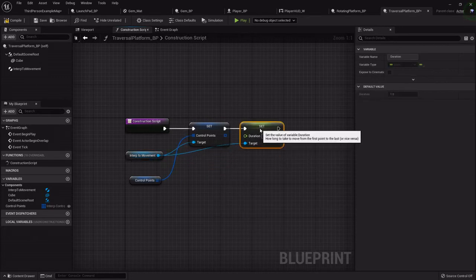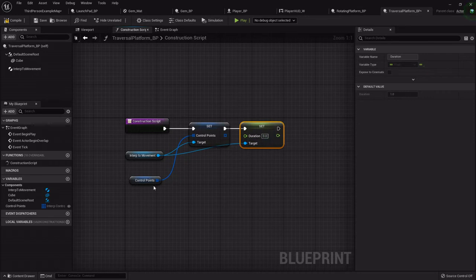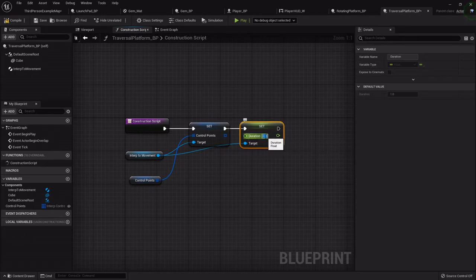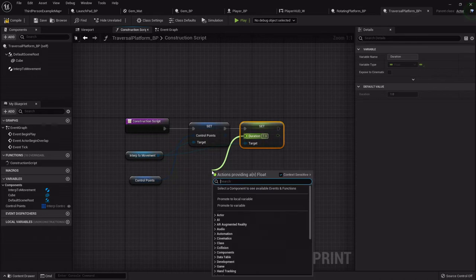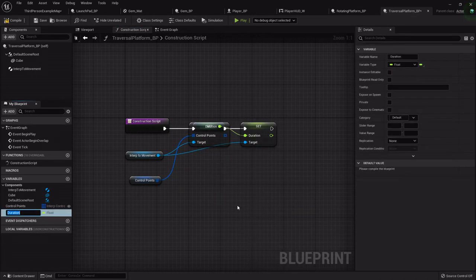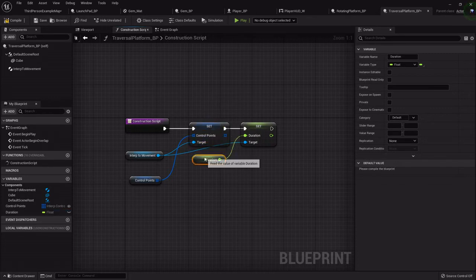Duration is how fast it will move between the first point and the last point. I'm going to default this to 1 and promote it to a variable called duration. You'll see it's automatically a float, so we're all set there, but we want to make sure we also click that eye one more time.